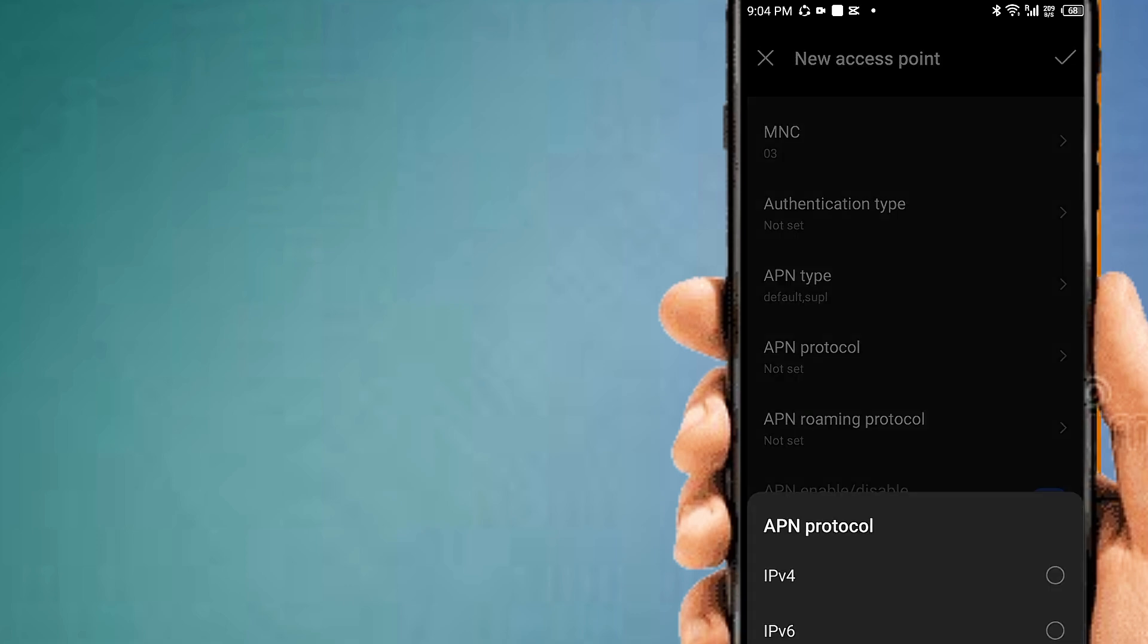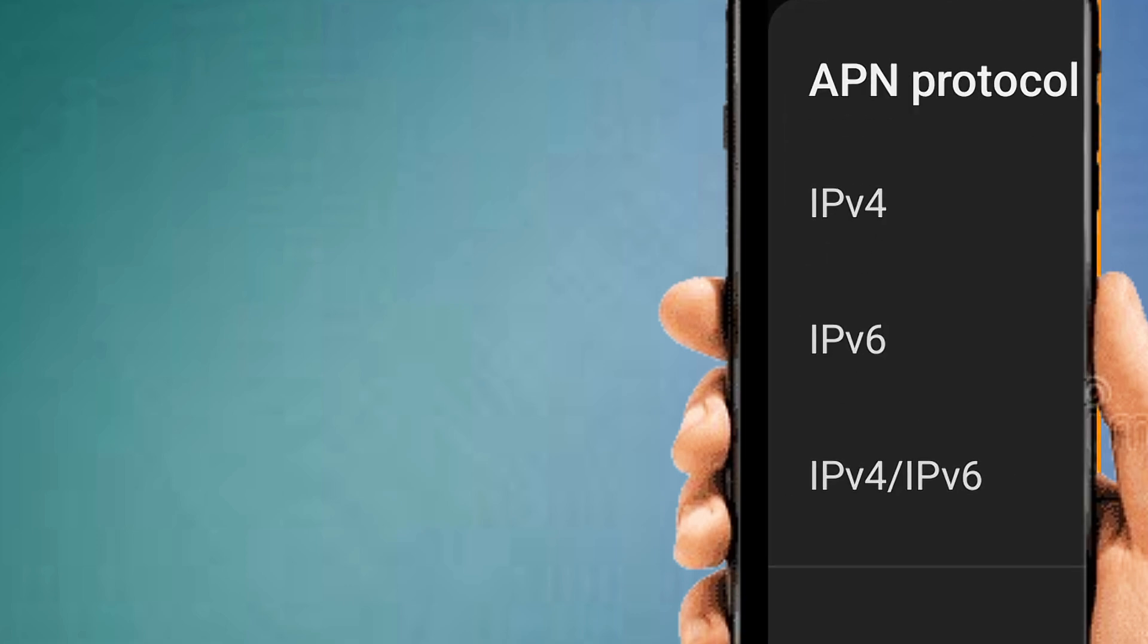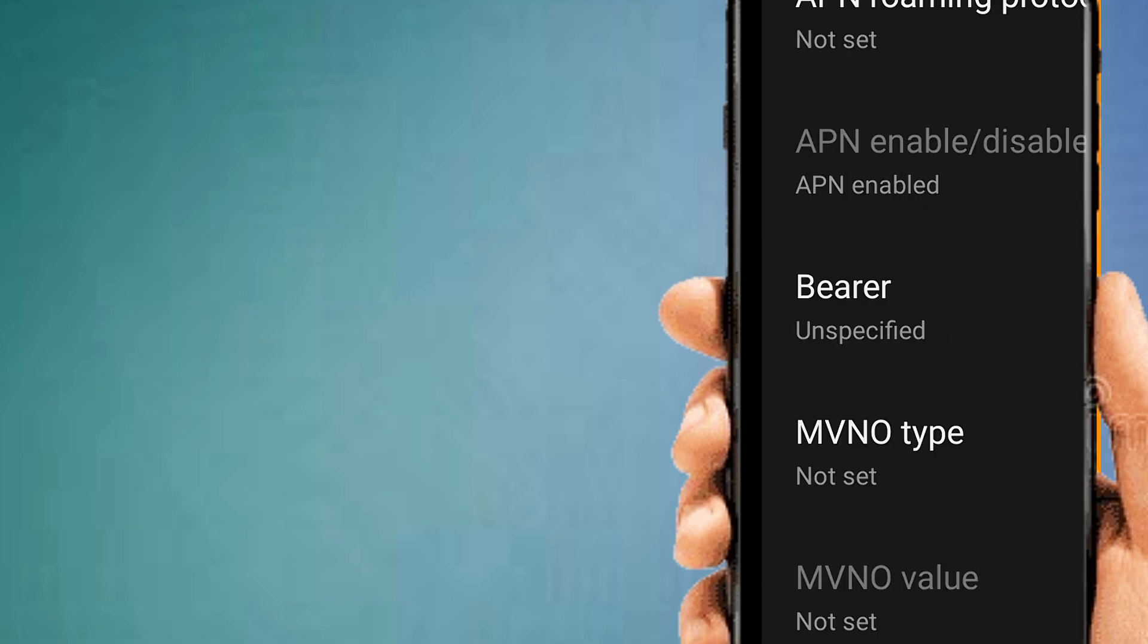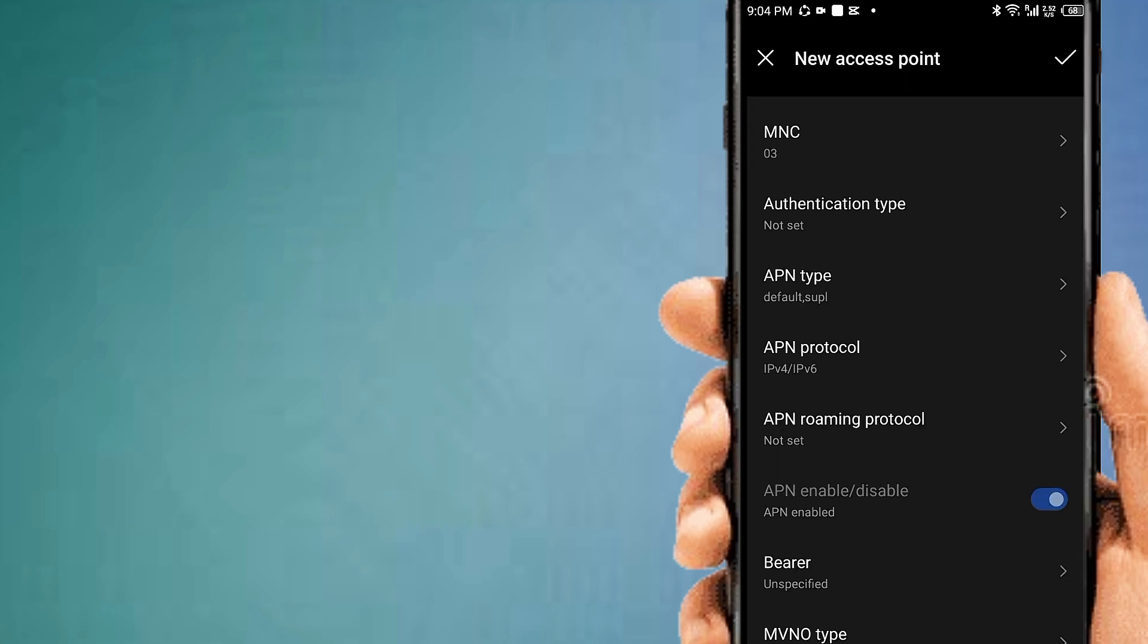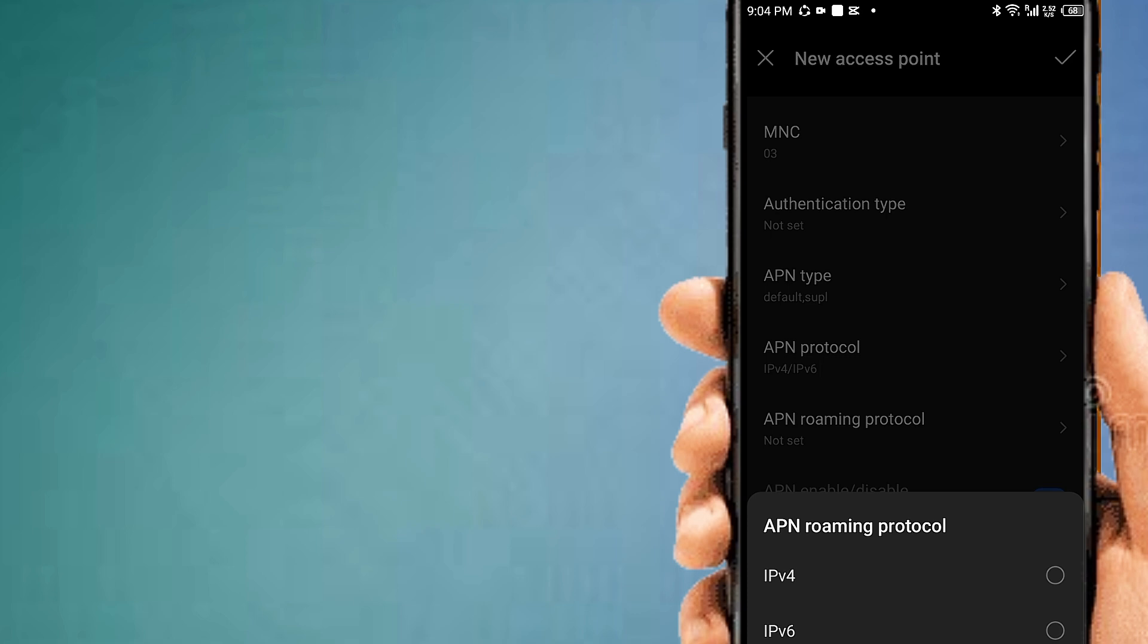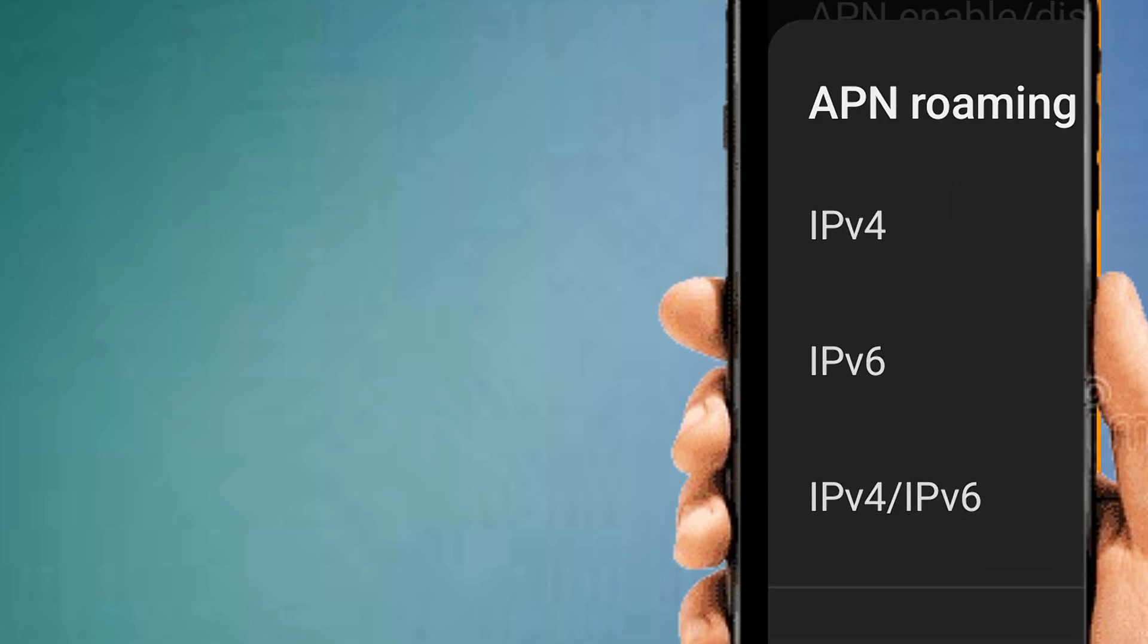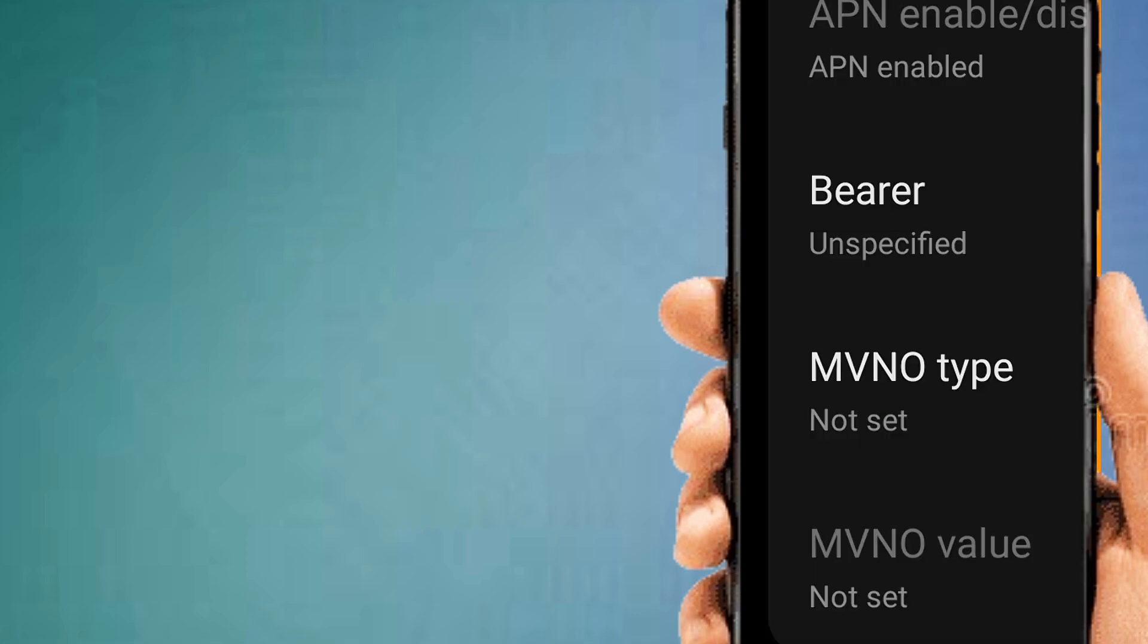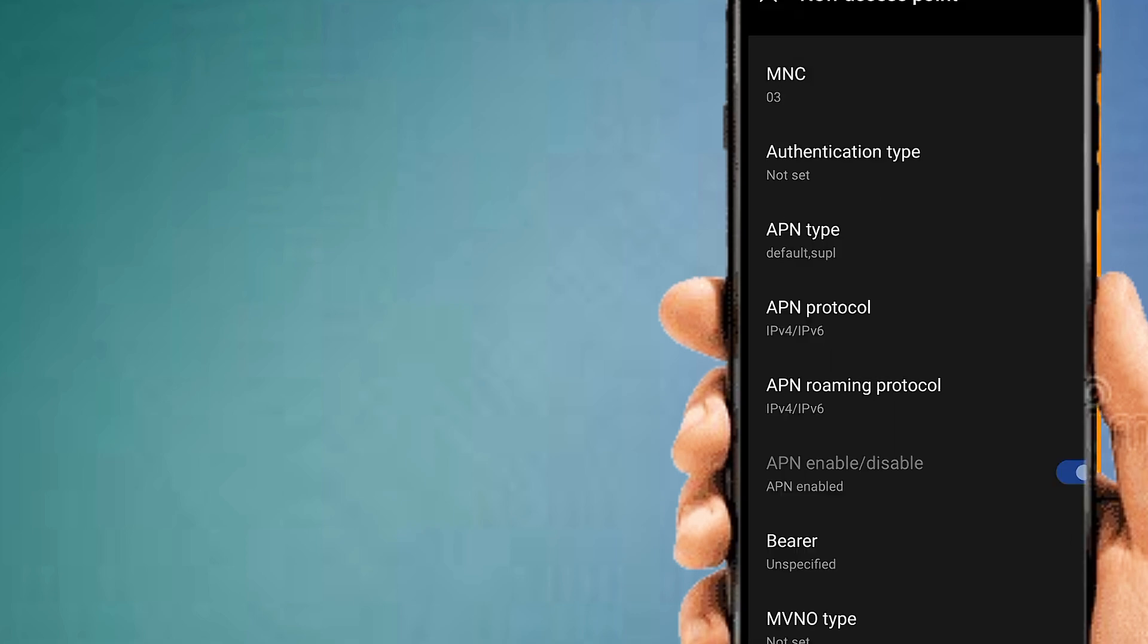APN protocol: IPv4 IPv6. APN roaming protocol: IPv4 IPv6.